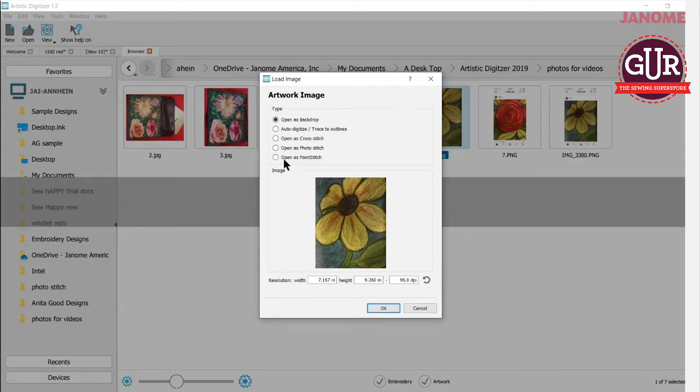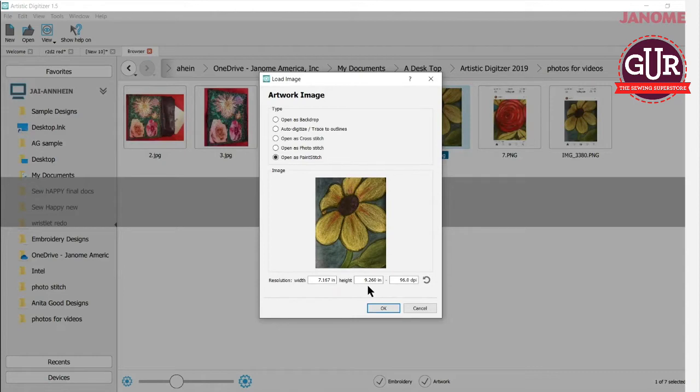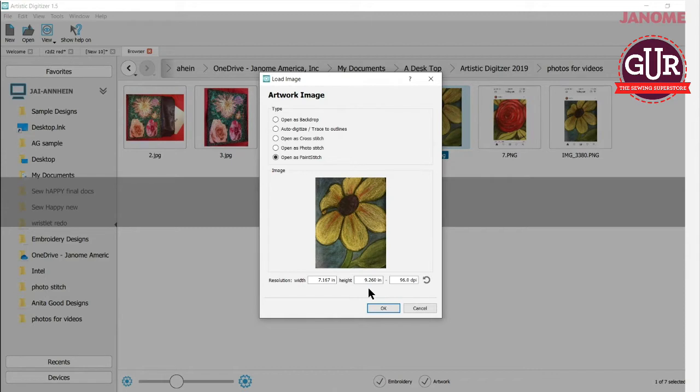So right now you're used to seeing open as backdrop and all these other functions. Now there's a new one at the bottom called Paint Stitch. So we're going to select Paint Stitch. Down here you can change the width and the height of your design if you'd like. I always check too to see what it is in case I have a design. Sometimes when you clip them from somewhere else, they end up really big and you might have something that's really too large for your hoop. And you don't want to use something like that. So you want to bring it in a little bit.